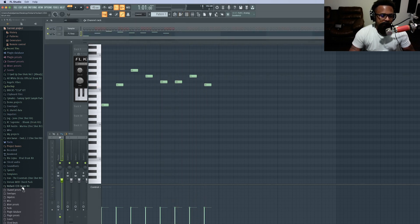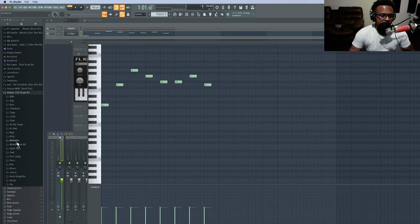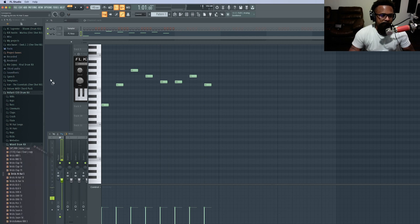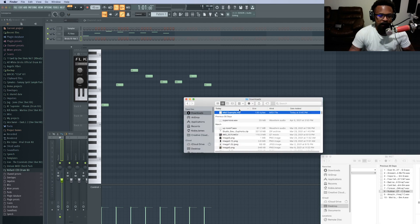Or say you want to put in some hi-hats. So I'm going to drag the hi-hats right here.